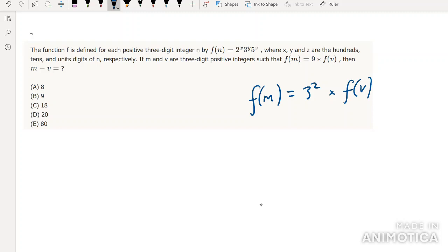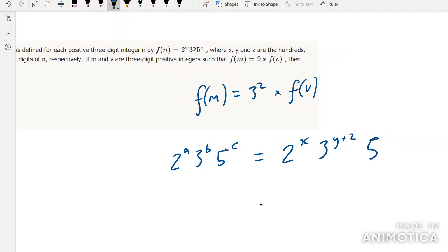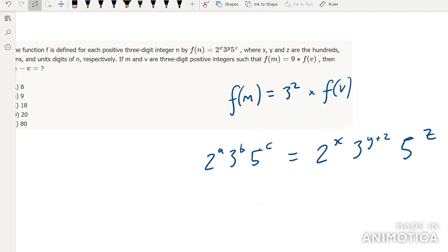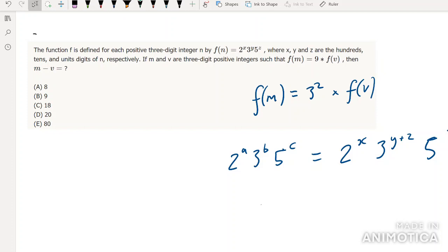So f(m) = 2^a · 3^b · 5^c, and that must equal 2^x · 3^(y+2) · 5^z, since the 3² goes in there. We can immediately see, using prime numbers, that a = x, b = y+2, and c = z. In other words, they are the same number except that m has a tens digit two higher than v. So if we subtract them, all we have left is the difference in tens digit, so the answer is 20.